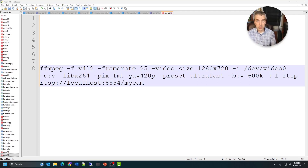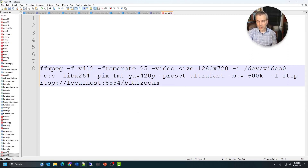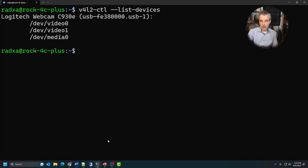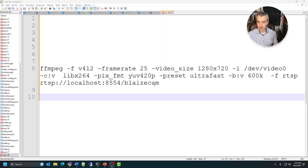The output destination is set with '-f rtsp' followed by the endpoint URL, sending it to the mediaMTX server on port 8554. The path — such as '/mycam' — can be anything you like. To figure out your device path, use the Video4Linux utility: 'v4l2-ctl --list-devices'. This lists all devices attached. In my case I have a Logitech Webcam C930e showing up on /dev/video0 and /dev/video1. Use video0 first; if that doesn't work, try video1.